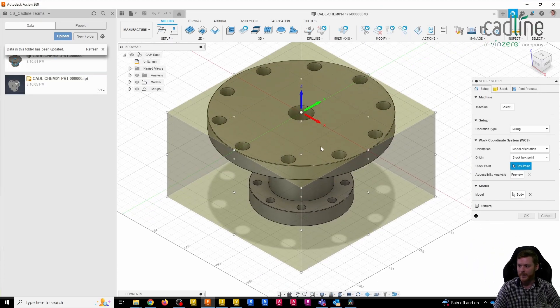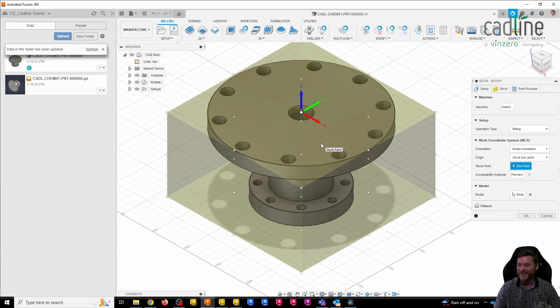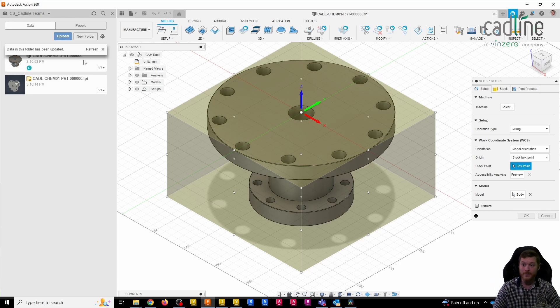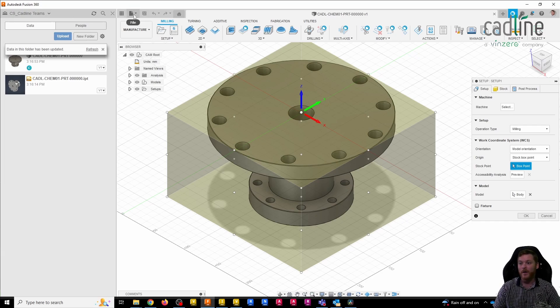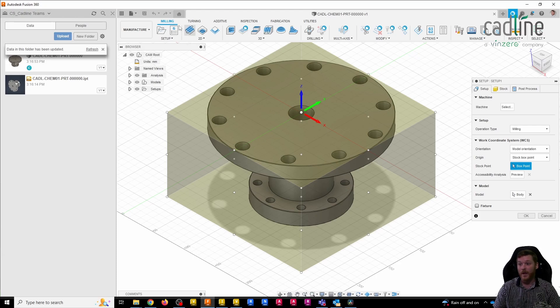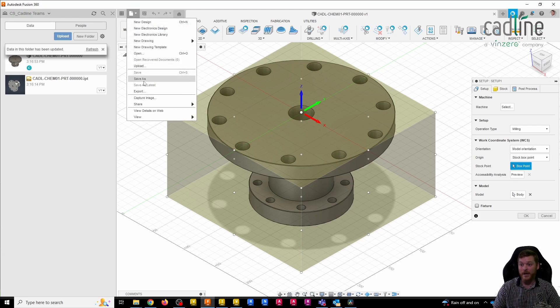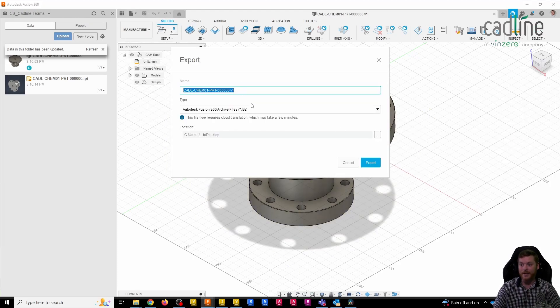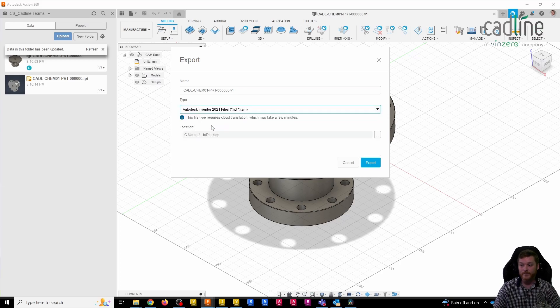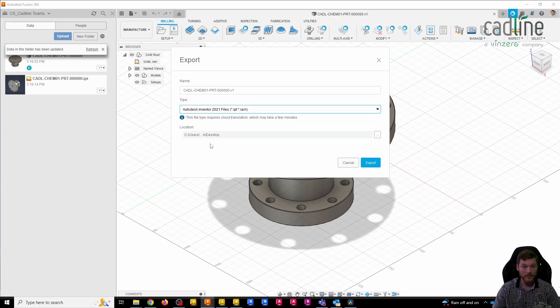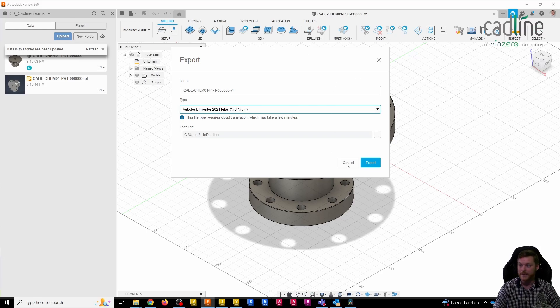Then from here I can start adding all the information I need to create my NC code. Once I'm done with that, I can just save it again to Fusion. I can also export again as an Inventor file if I wanted to overwrite my local file with any changes that I've made to the geometry in Fusion.